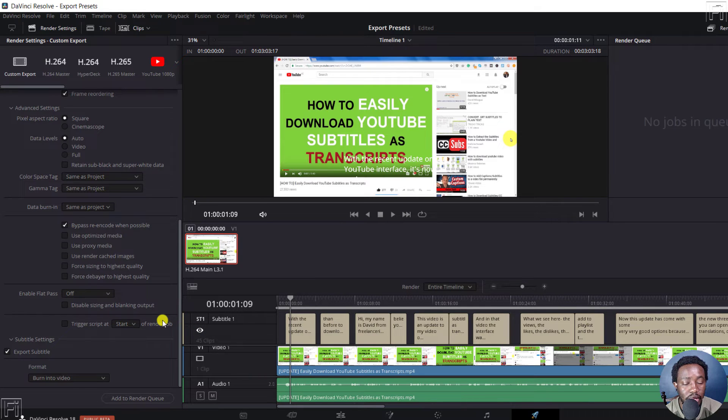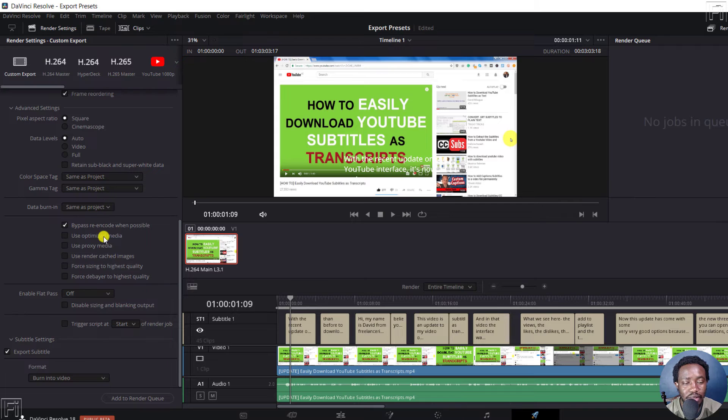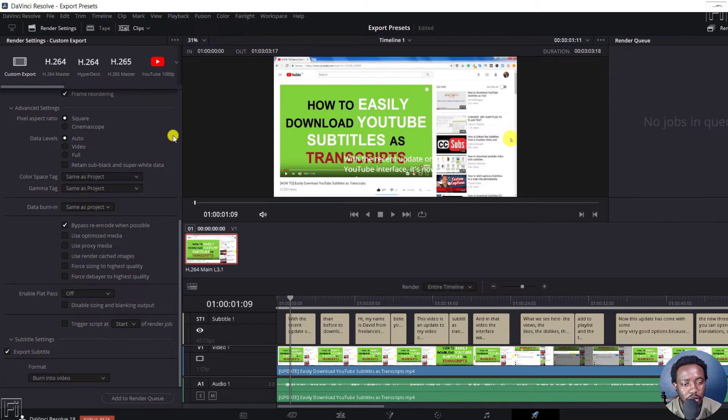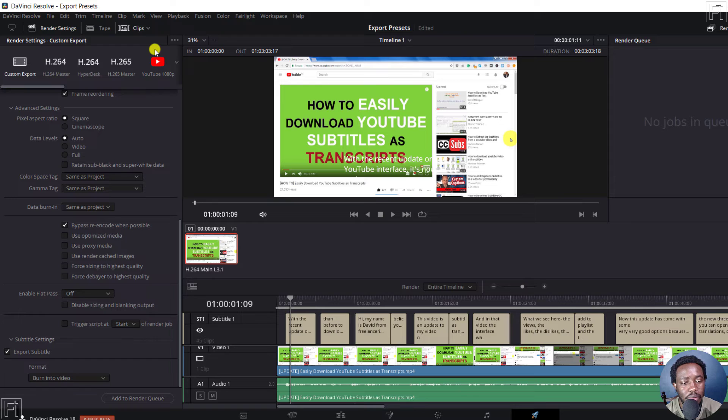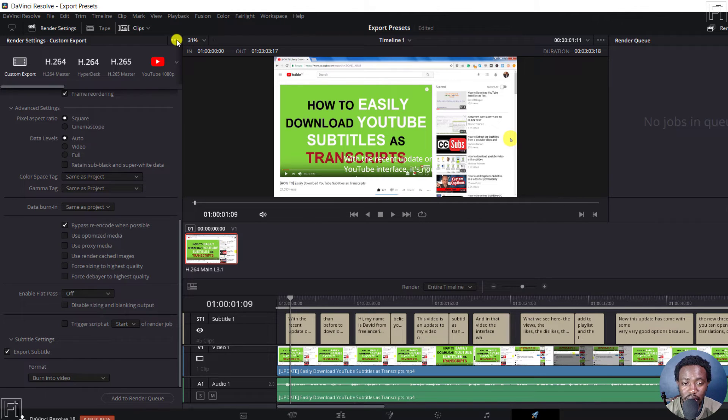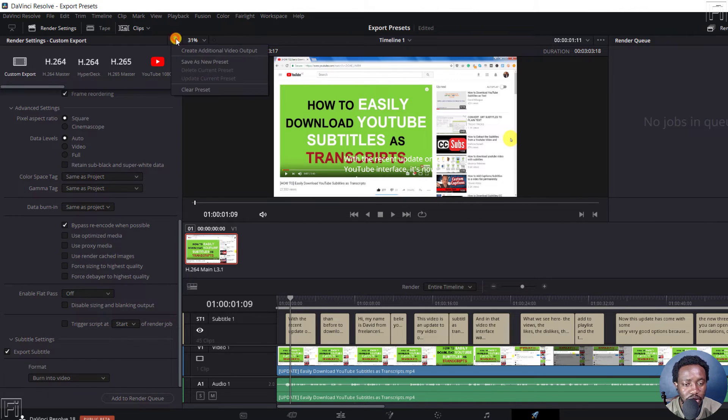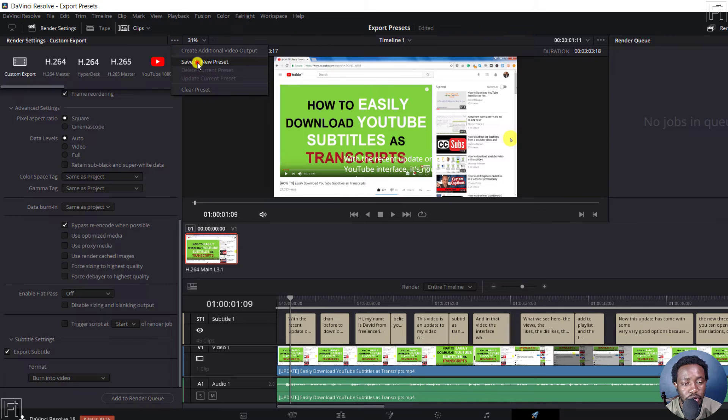And then once you're satisfied with your edits, to save your preset, that is your export preset, just come up here, click on these three dots. It's not easily identifiable, but just click on these three dots, click on save as new preset.